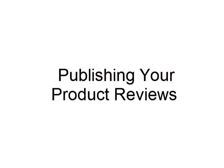Now in this module we're going to talk about publishing your product reviews. At this point you should have either written your product reviews yourself or outsourced them like I showed you in the previous video and they've come back and they're ready for you to publish.